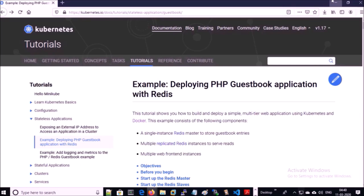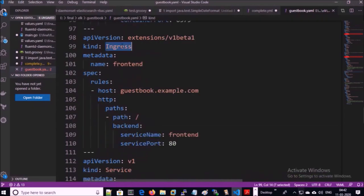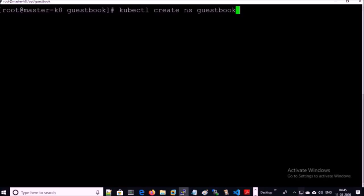I am using this deployment file to deploy the PHP guestbook application on the Kubernetes environment. I will upload this deployment file to my GitHub account — you can download it for your demonstration. This is a standard deployment file, and I am using the ingress resource for this application. This is the hostname of the application. Let's go ahead and deploy the application on the cluster.